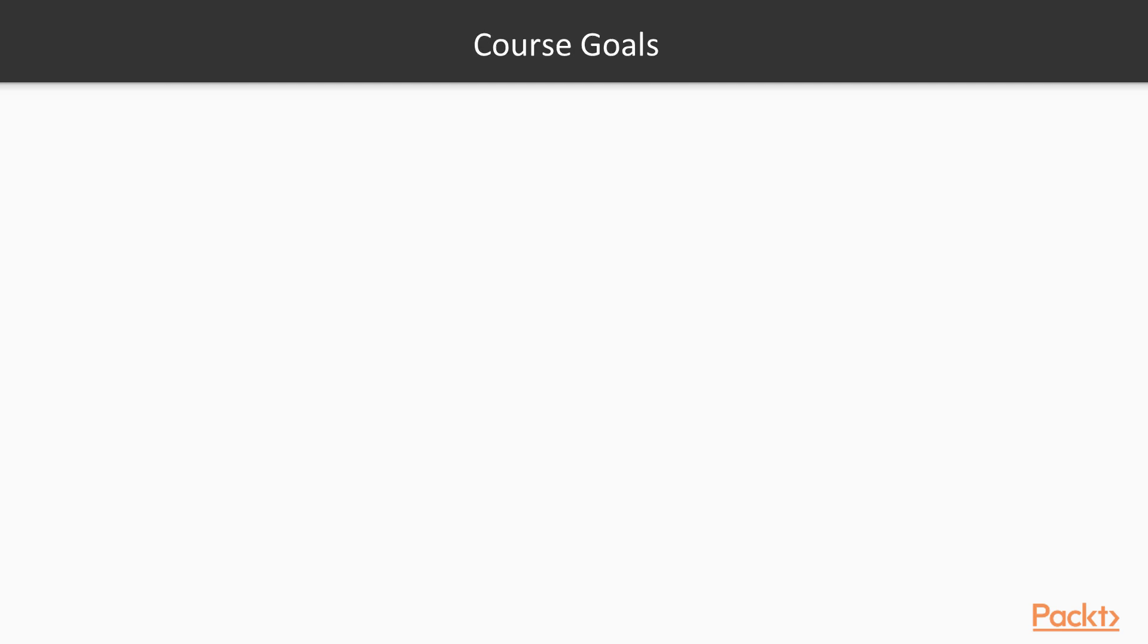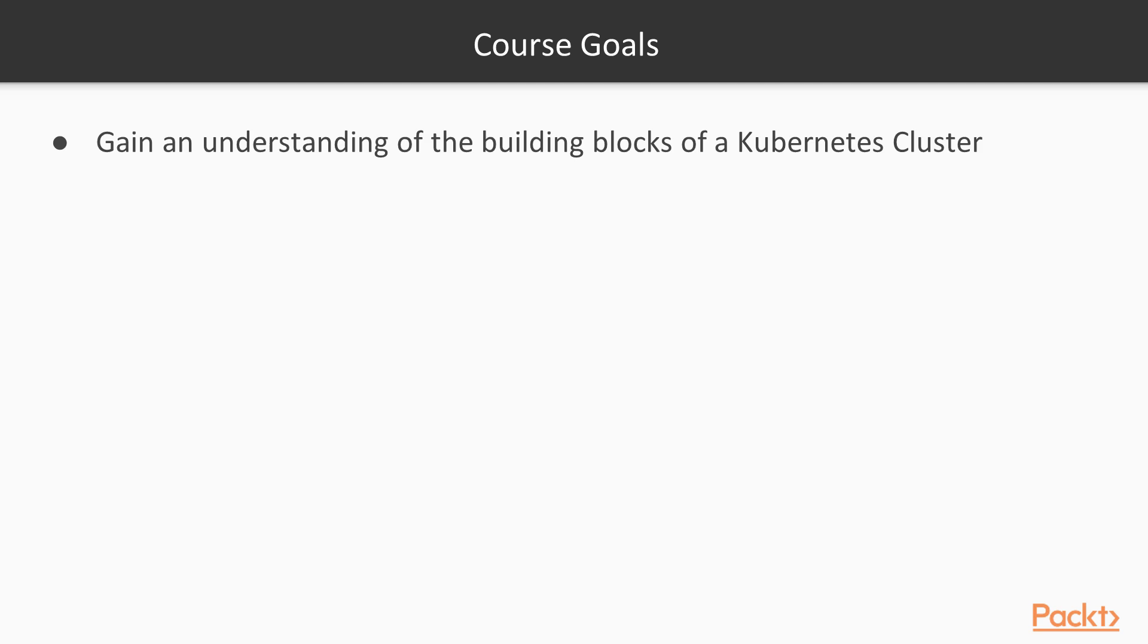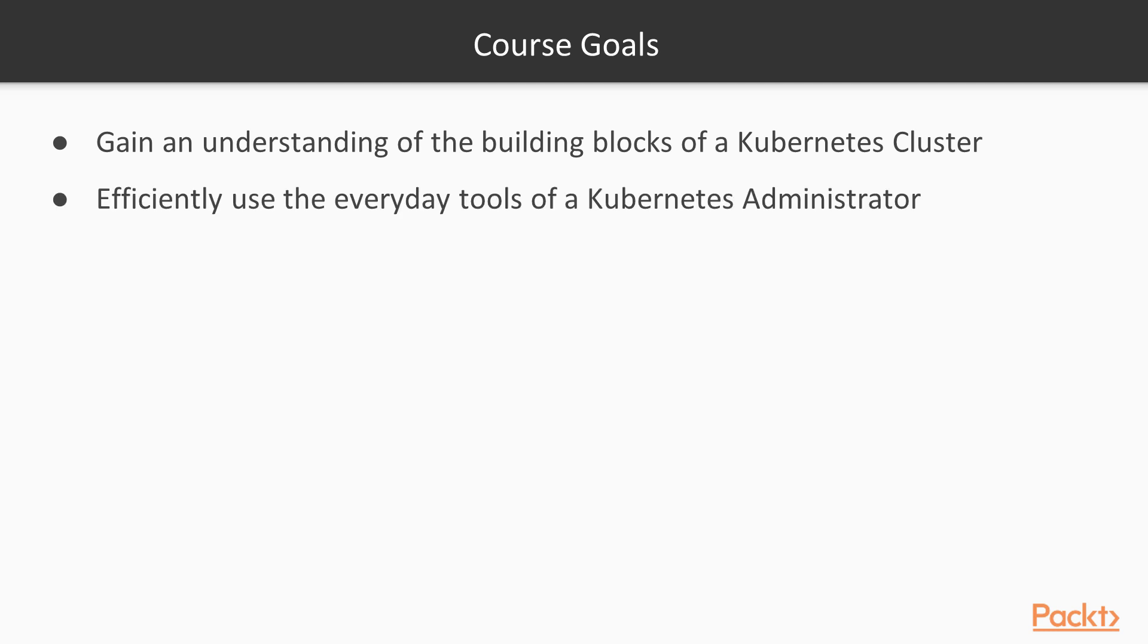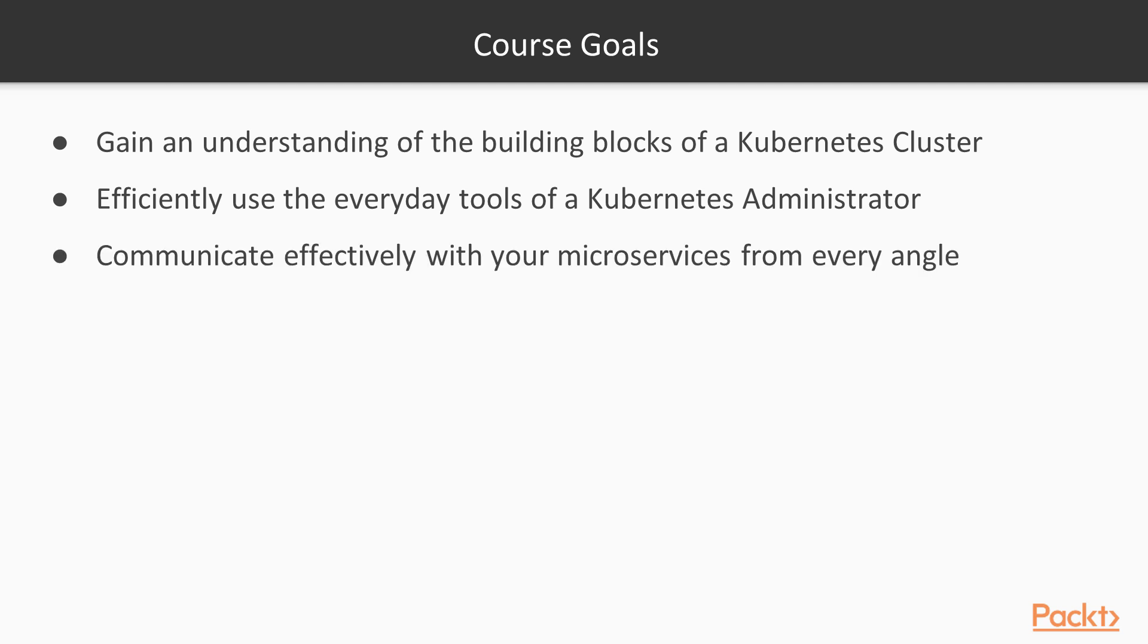Let's talk about some course goals. This course has six specific goals for you, the end user. First, you should gain an understanding of all the building blocks of a Kubernetes cluster. You should be able to efficiently use the everyday tools of a Kubernetes administrator. You should be able to communicate effectively with your microservices from every angle.